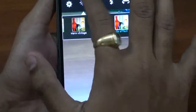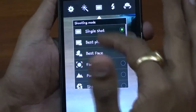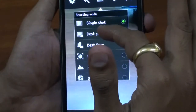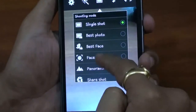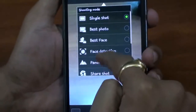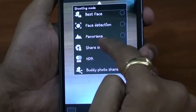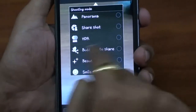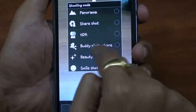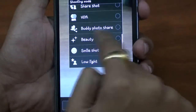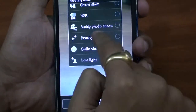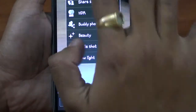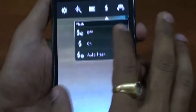Let's talk about the photo shooting mode — we have a lot of options here like single shot, best photo, best face, face detection, panorama, share shot, HDR, buddy photo sharing. With this option you can share your photographs with your friends. We also have options like beauty, smile shot, and low light. Let's talk about the flash — you can see there are three options.